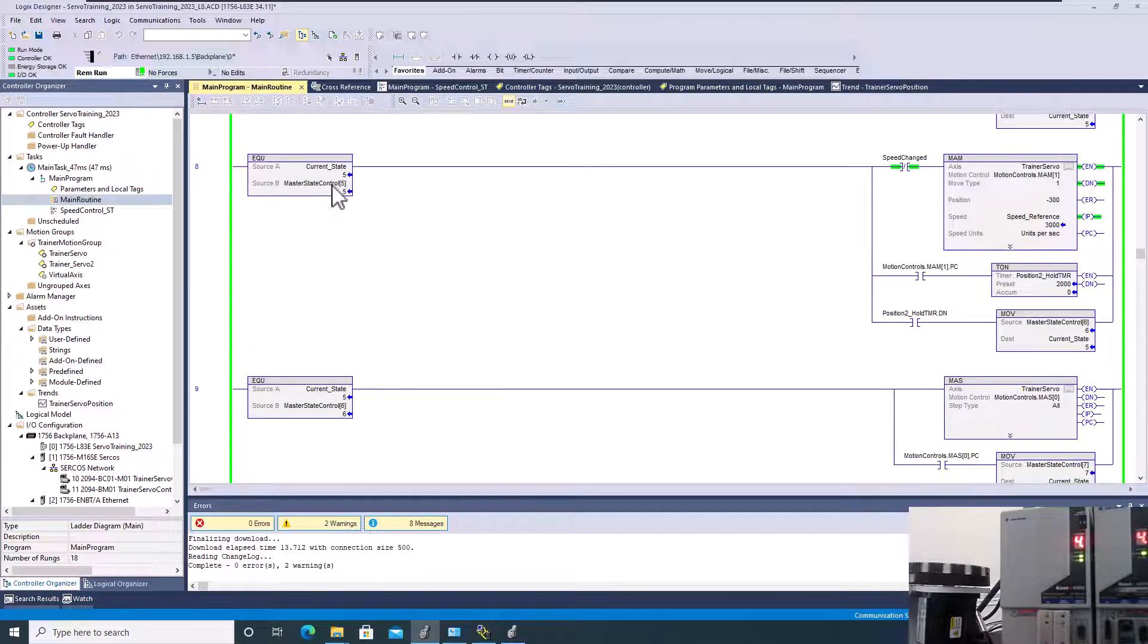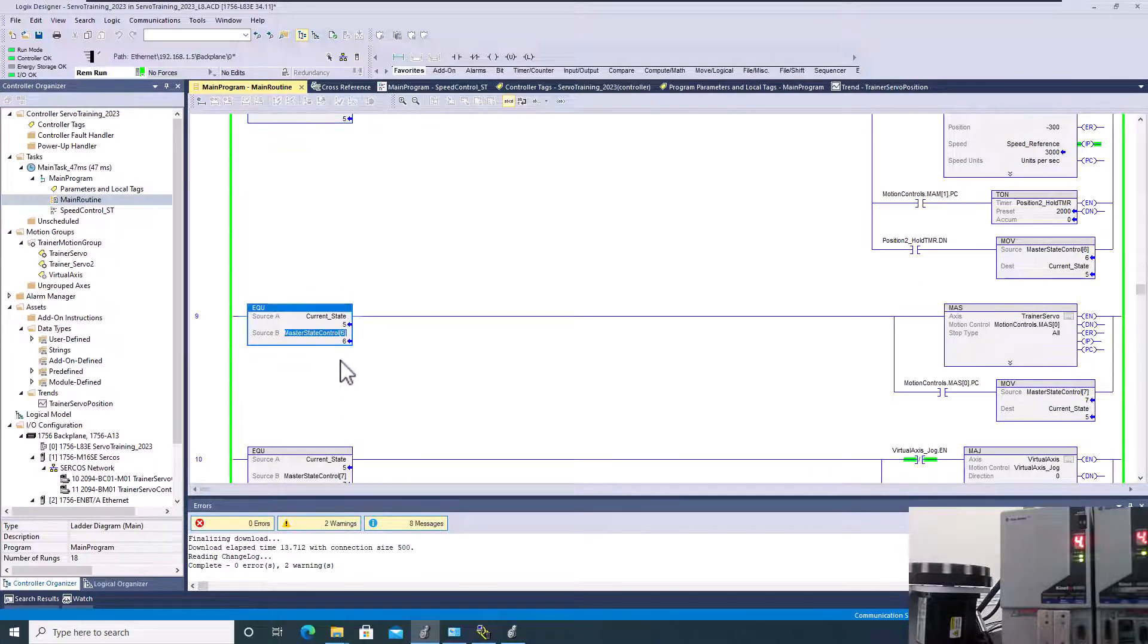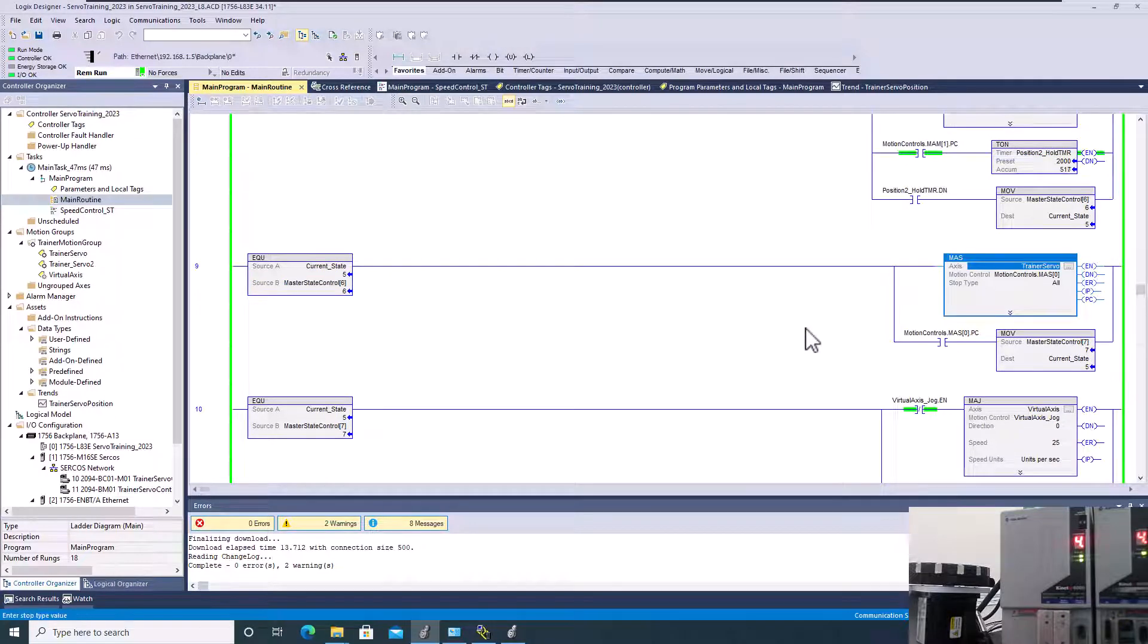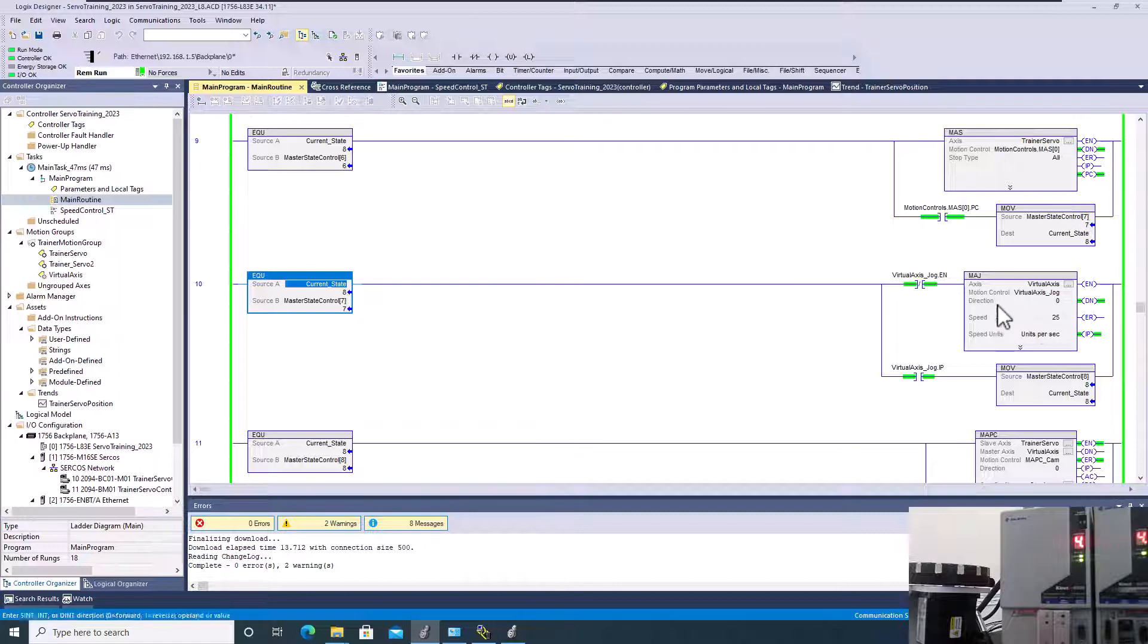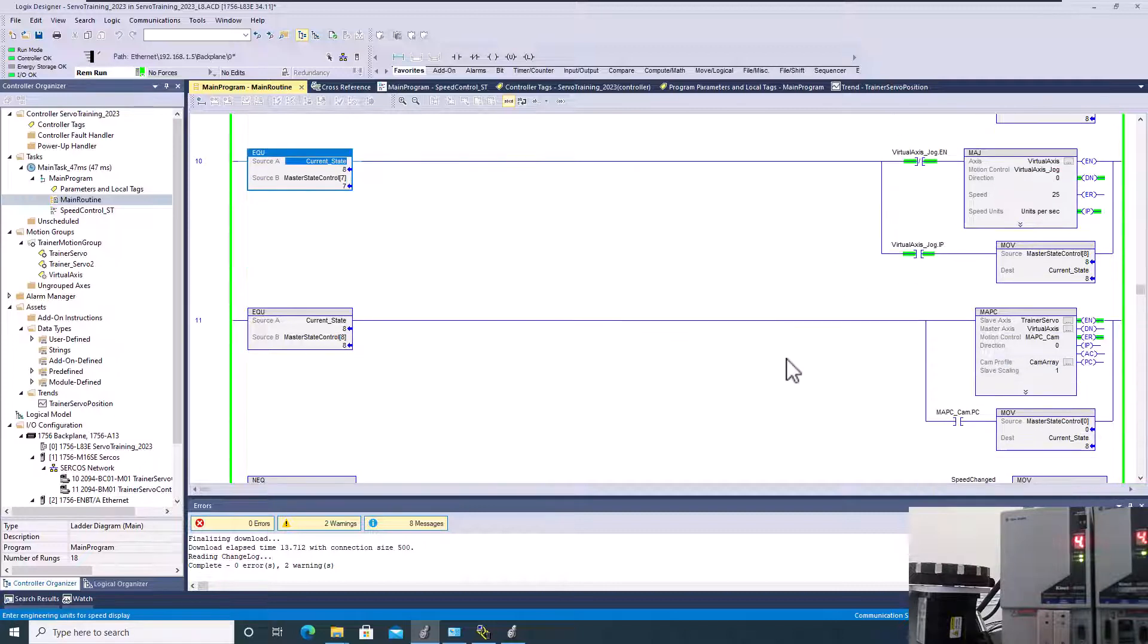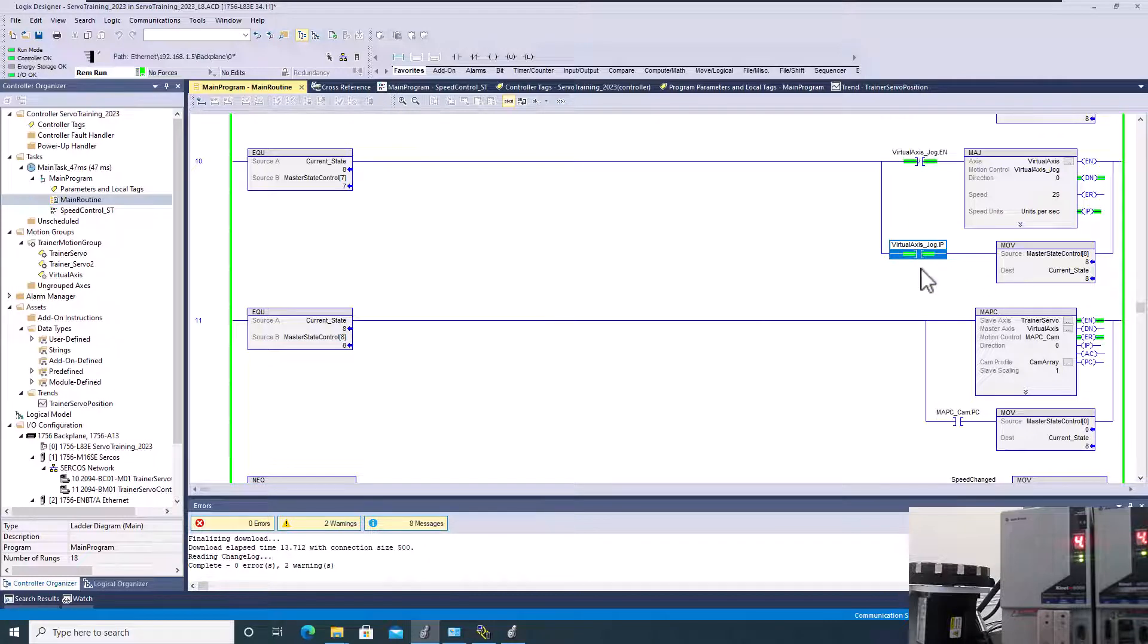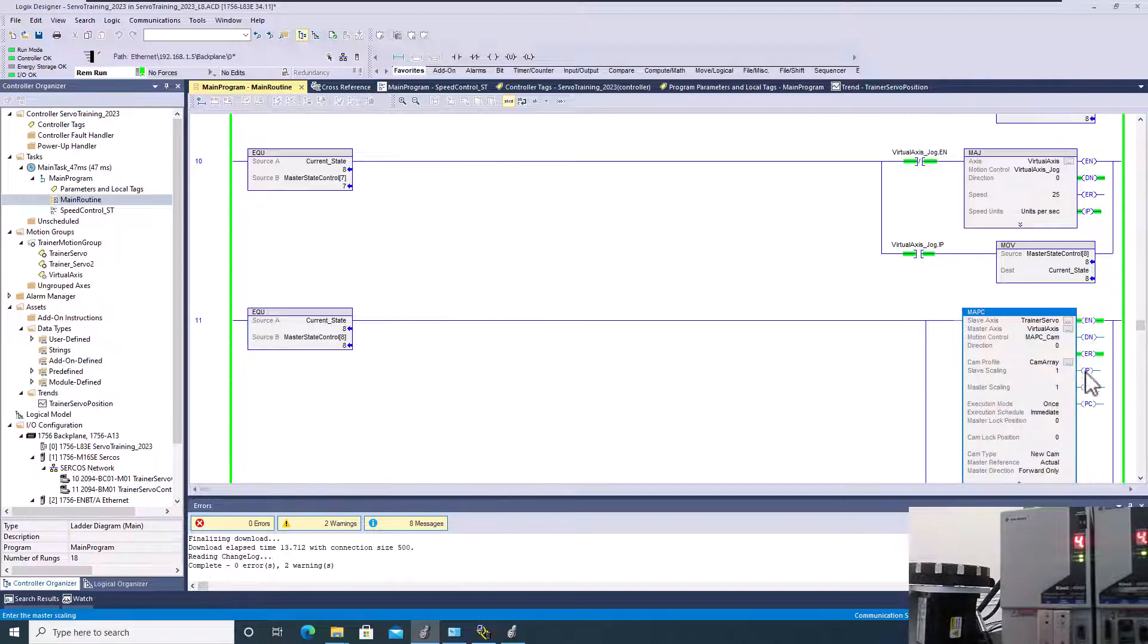So we started to run, but we didn't have any speed. We're at five right now. As soon as we go to six, we're going to stop, and then we're going to go to seven. Seven is going to start the virtual axis as a jog. And then as soon as it's a virtual axis jog, we're going to go to eight. So state eight is going to come in here, and now we have our cam problem. We actually have our error.